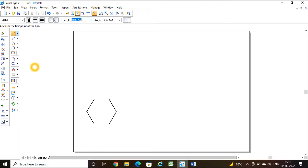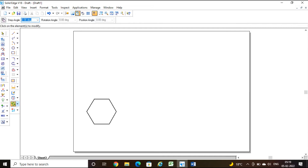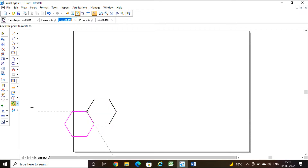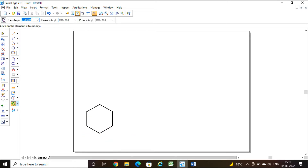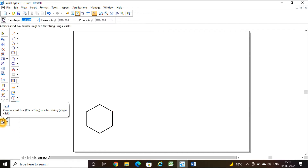They are telling that it is resting on one of its edges, so I need to draw the hexagon such that one of its edges comes to the right side. For that I am going to use the rotate command. Click on the element to modify, fix one corner as the center of rotation, take another corner and rotate. This must be in OFF condition because the parent copy itself has to be rotated. So one of its edges is now to the right side.